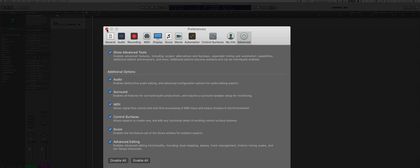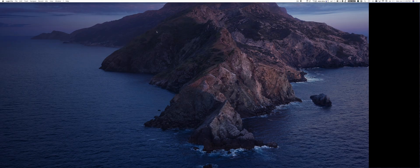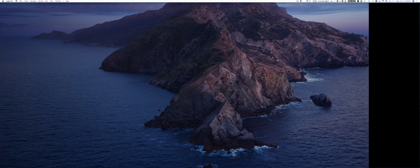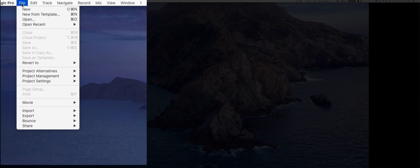Once you're done, you can close the window and you're ready to start a new project. In order to start a new project, you have different options, but the one that I recommend is to choose New from Template.